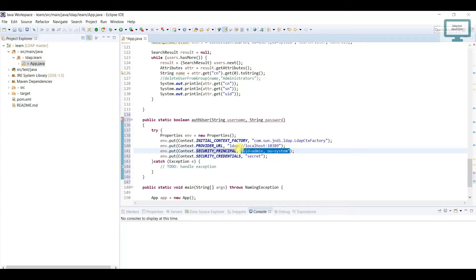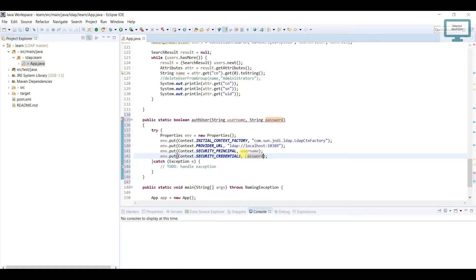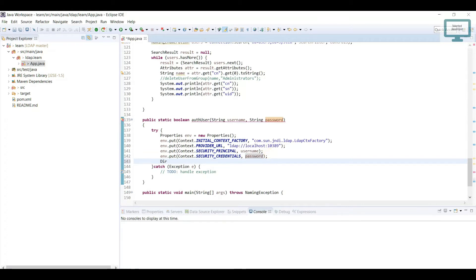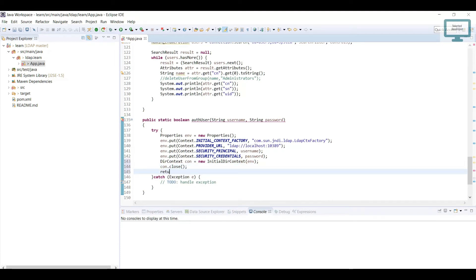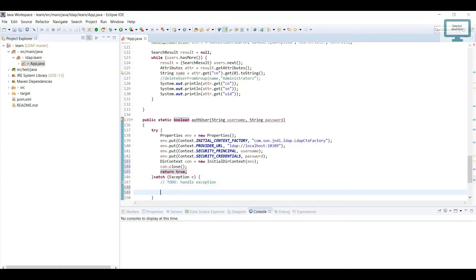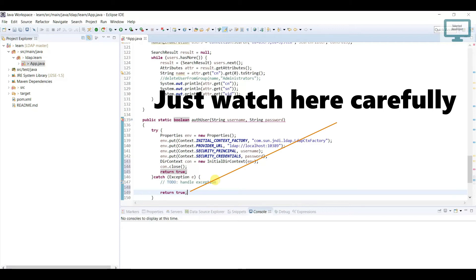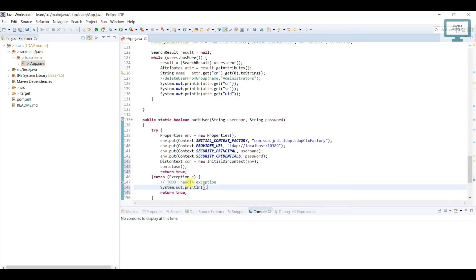This is our security principal — here we need to pass our username. And the credential means we are going to pass the password. Now what we need to do is create a directory context object. It will go and create the connection, so it will be new InitialDirContext. Here I am going to pass our properties. Now if the connection is successful, we need to close our connection and return true. In case it is invalid, we return false. Before that, I need to print our exception — e.getMessage. So this is our method that will authenticate the user.